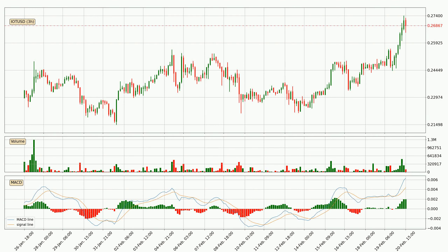In general, the larger time frames have a greater impact on the price, so please remember that when we display different time frames with different indicators. Also, the shorter time frames are only representative for short-term trading.